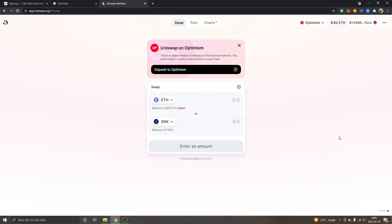Hey and welcome to this video. My name is Johannes and I'm going to give you a quick overview of Uniswap on the Optimism network. If you're completely new to Optimism and Optimistic Ethereum, I have other tutorials on how to deposit Ethereum to Optimism and how to add the Optimistic Ethereum network to MetaMask. You can see I have some available Ethereum on Optimism right now.